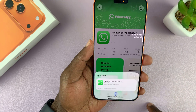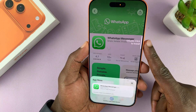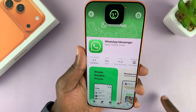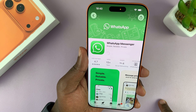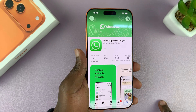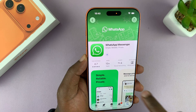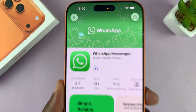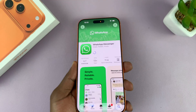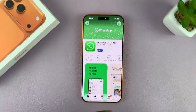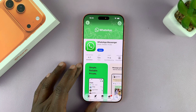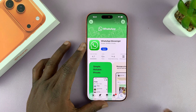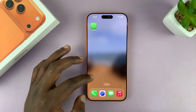At the top there you can tap on 'Get.' It's going to prompt you to sign in either with Face ID or your Apple ID password, and once you authenticate yourself it's going to start the installation process. You can see the download progress there.